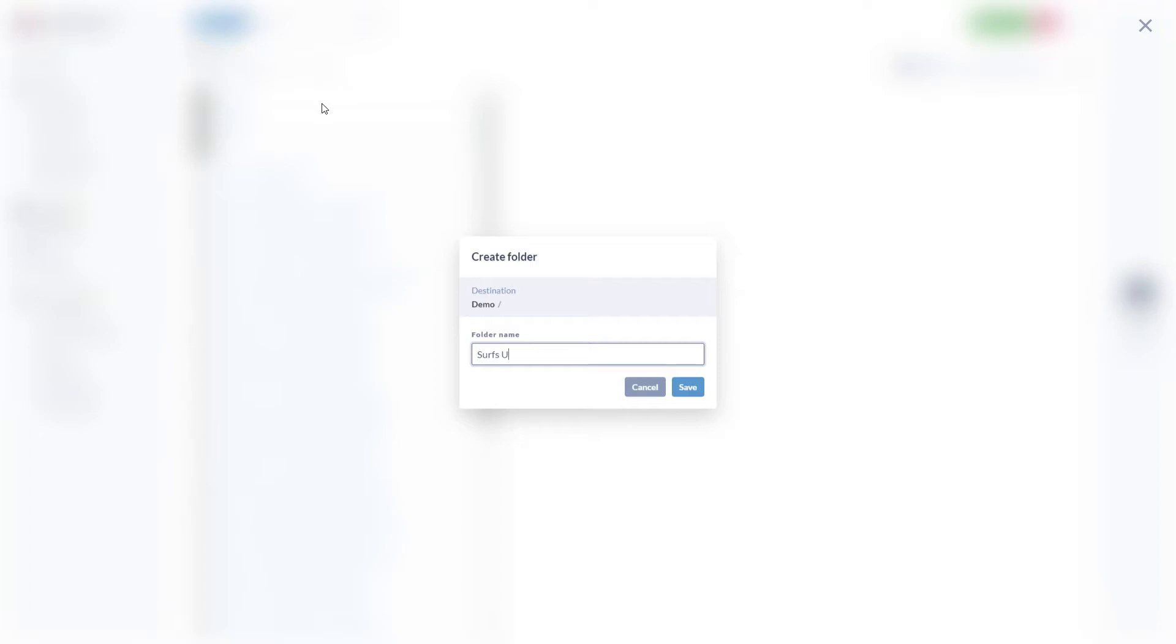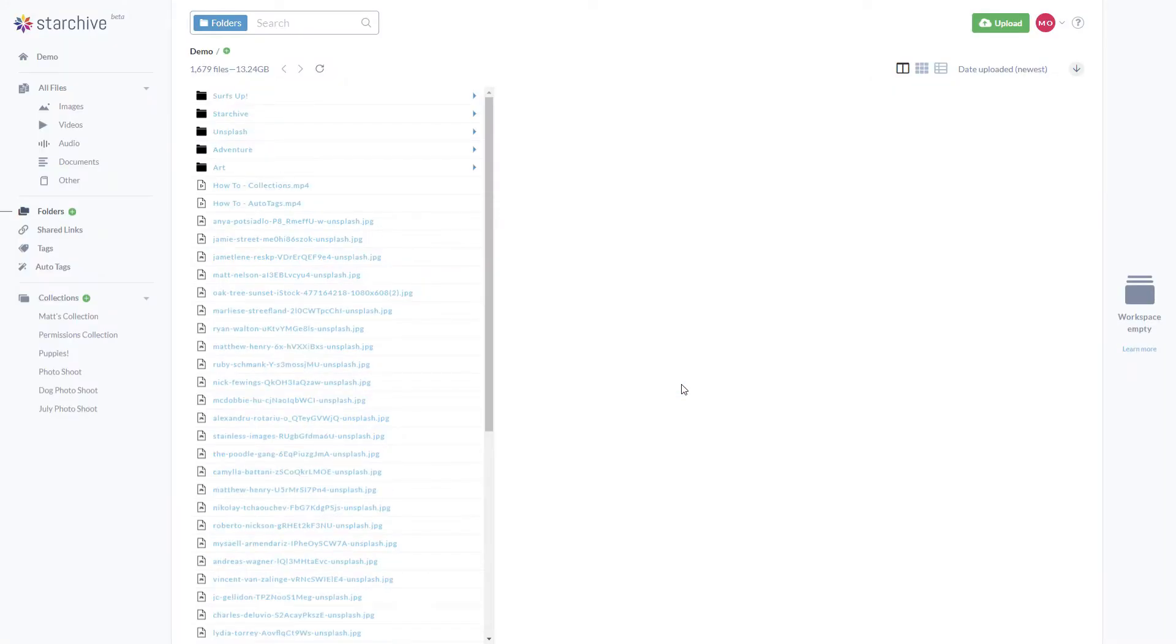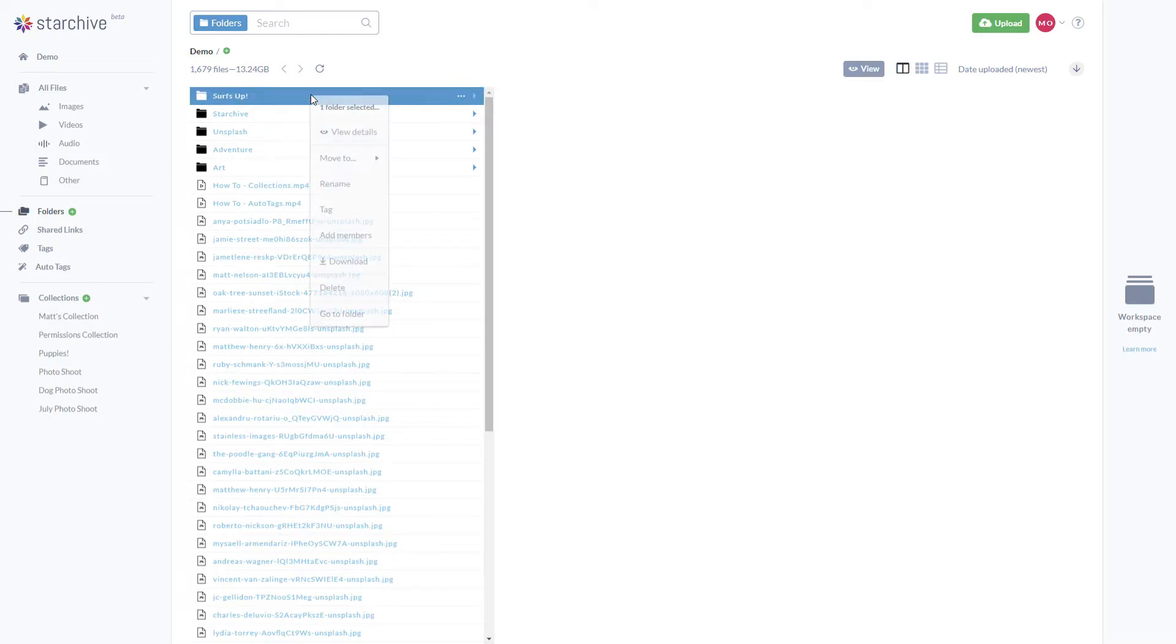By default, only you can see and edit folders you make and the files within them. To add members to your folder, right-click and select add members.